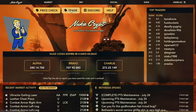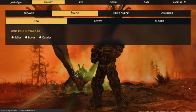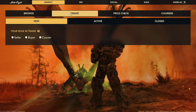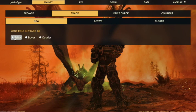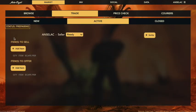To use this, you go ahead and click on the trade button right on the home page, and that will take you to this view. Here you get to pick if you're the seller, the buyer, or the courier. I am going to go ahead and pick seller, and that brings us to this trade summary window.